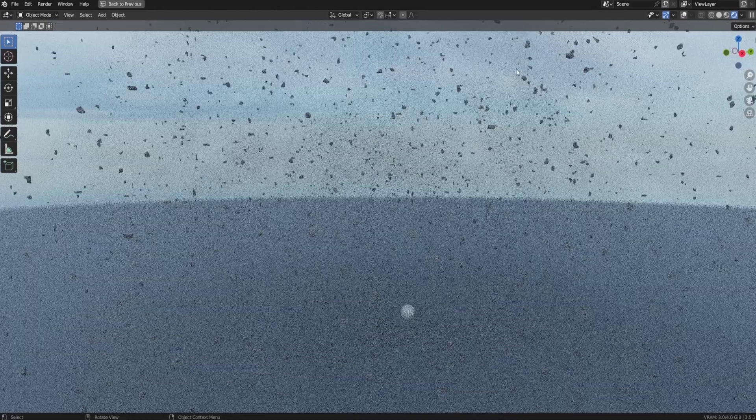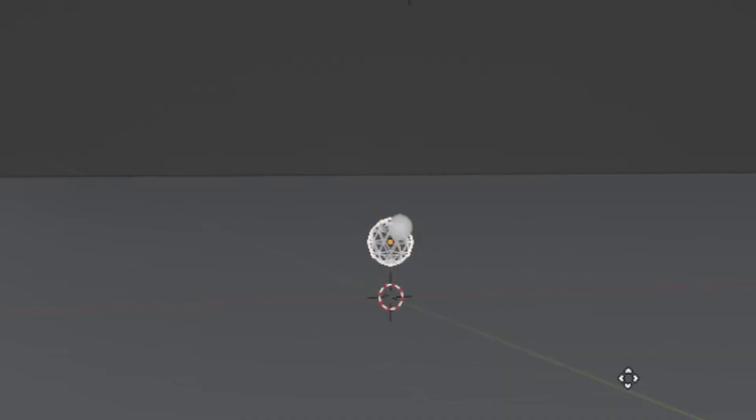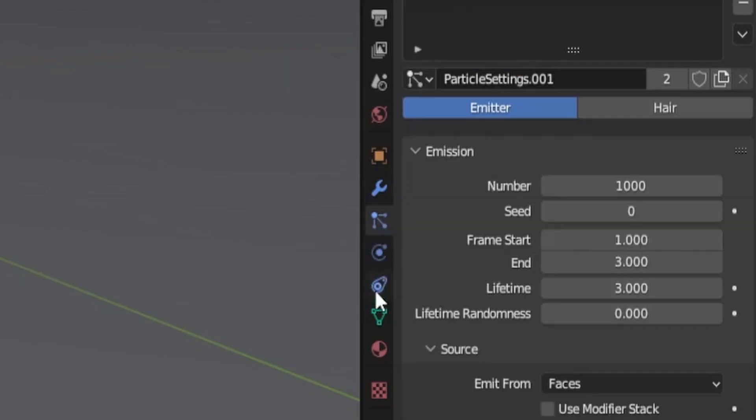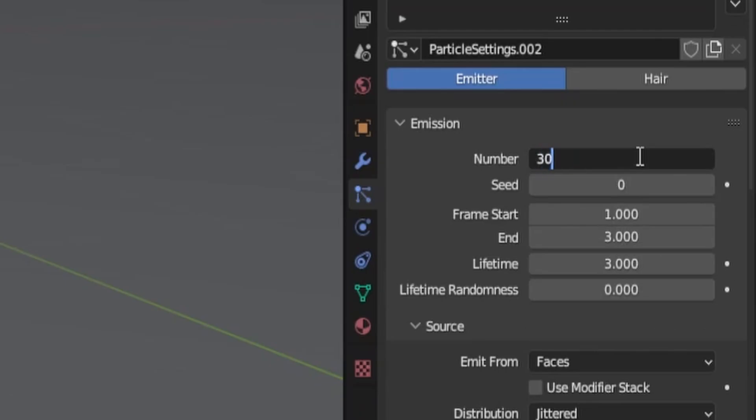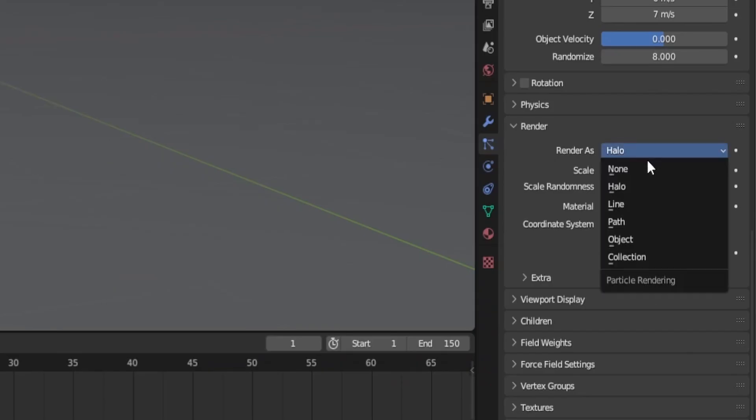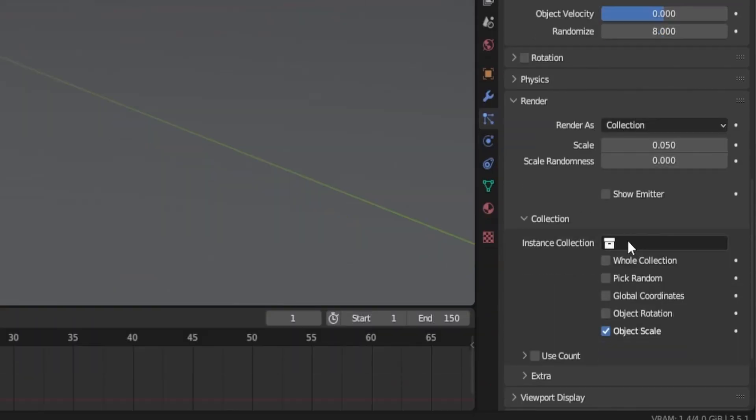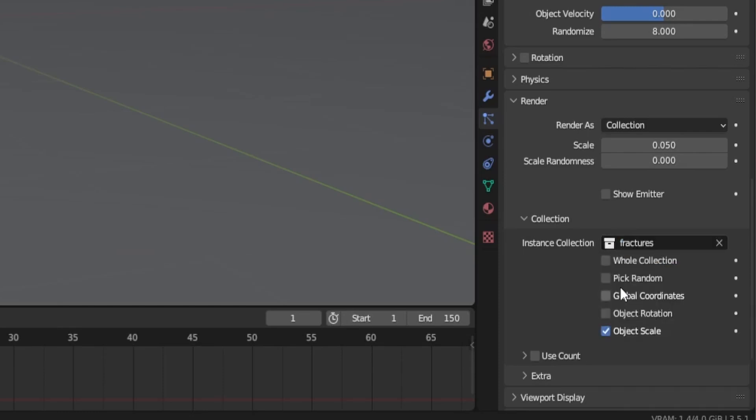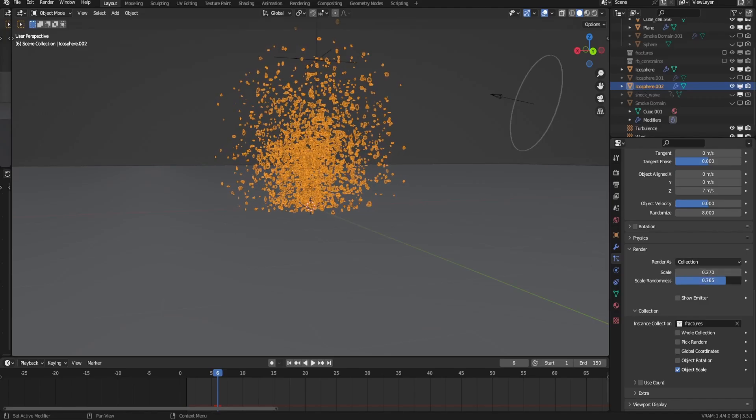Now this looks pretty good, but there's still something missing. All the dust and debris that will fly around because of such an explosion. So let's add that. Duplicate the explosion source, go to the particle system section and press this 2 here to duplicate the particle system. Increase the particle amount, lifetime and end frame. Then go to the render section and switch the render as dropdown to collection. Afterwards, select the fracture collection as the instance collection and play with the scale and scale randomness until it looks good to you.